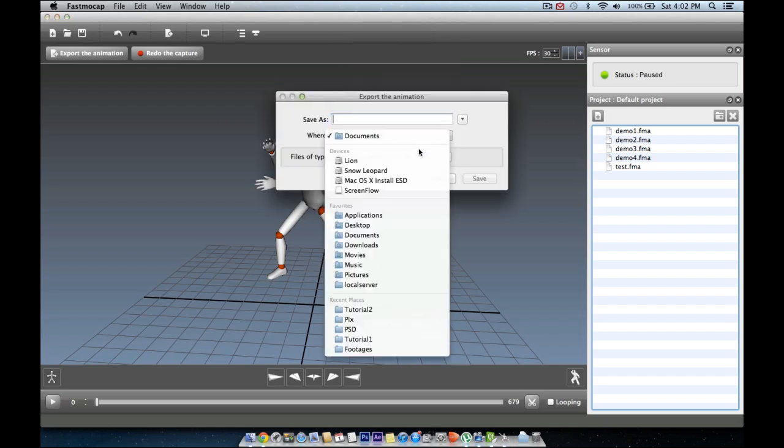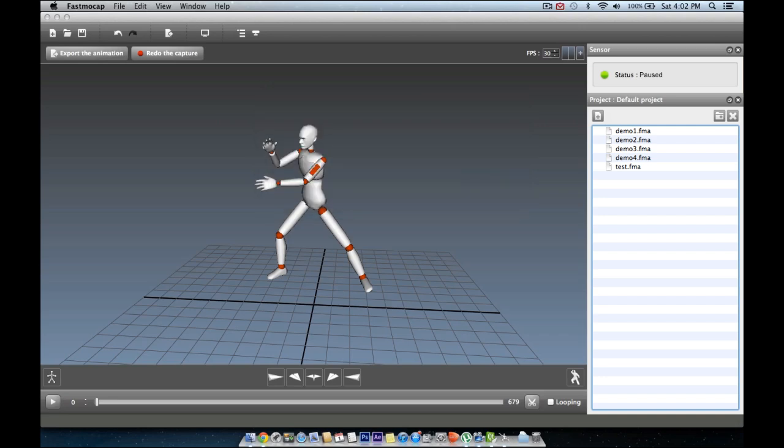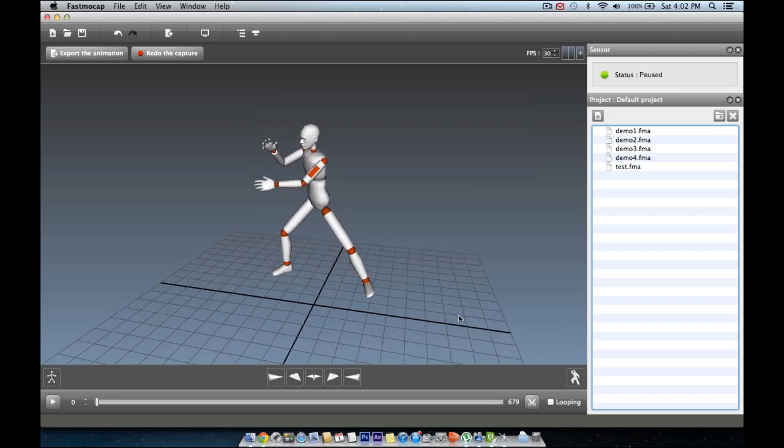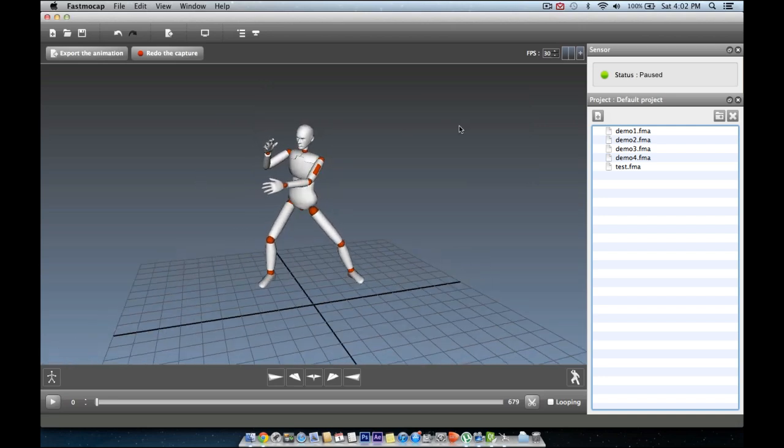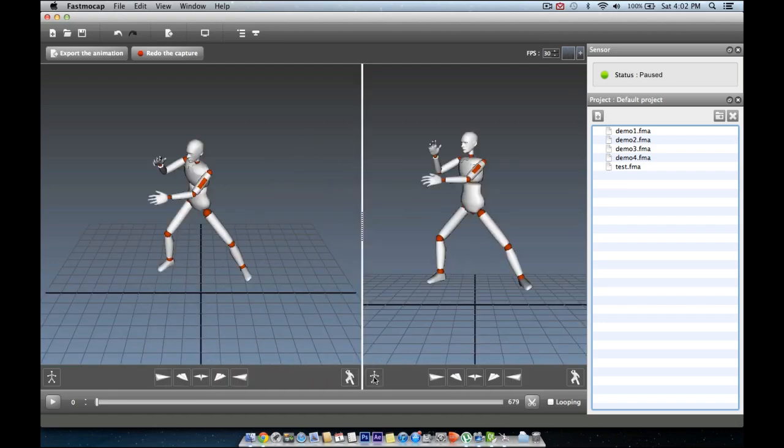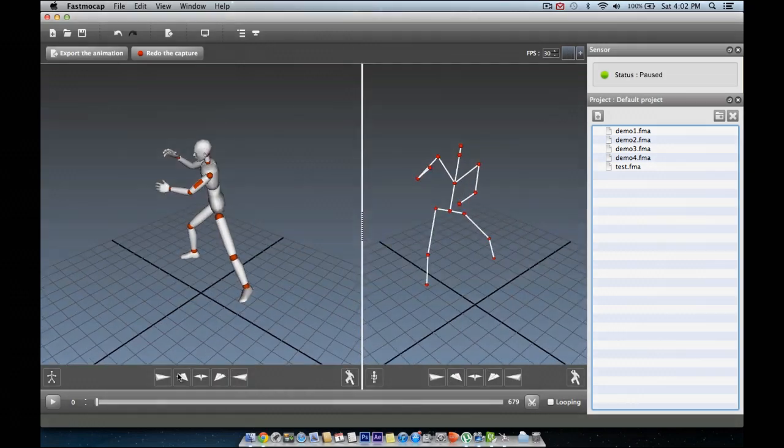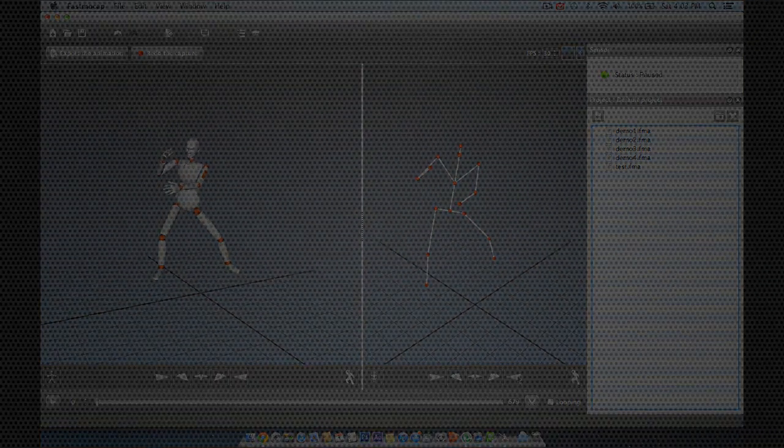How to import an animation however, differs from one app to another. So, we have written tutorials on how to do the import process for each application on the tutorials page on our website. Please check it out. Thank you for watching.